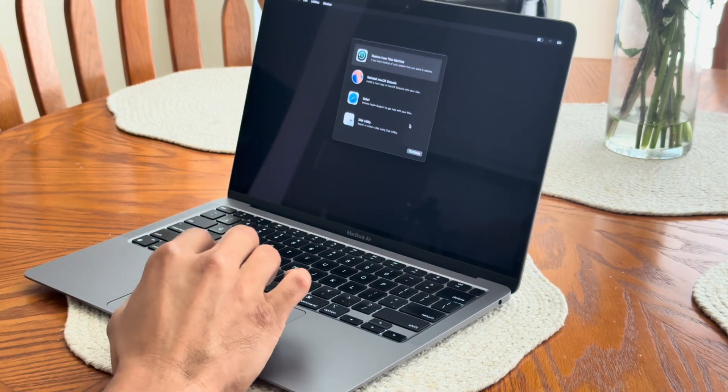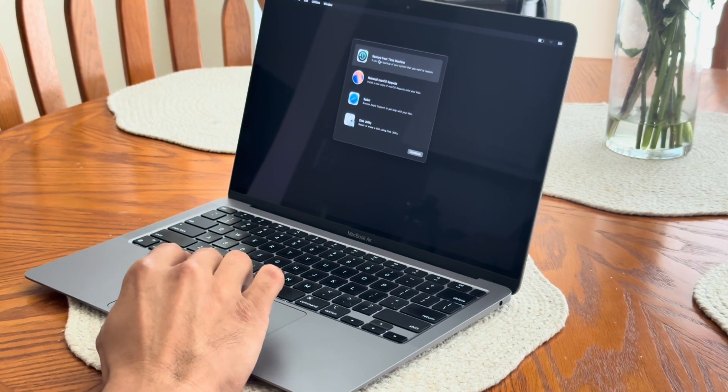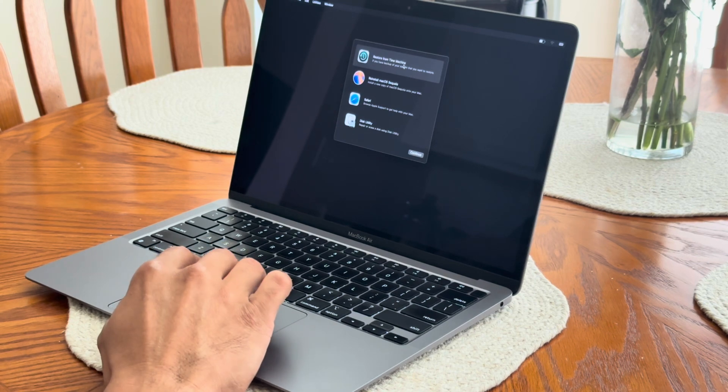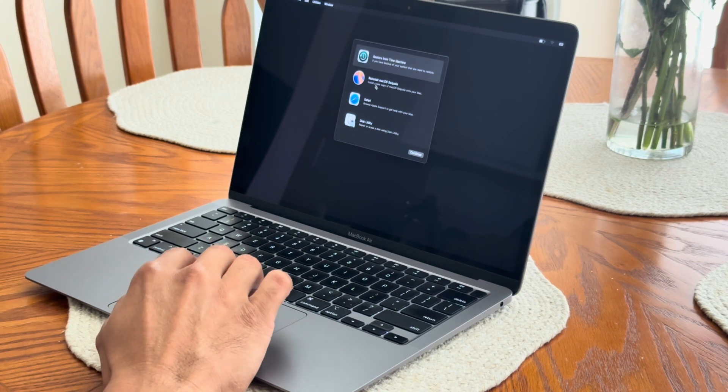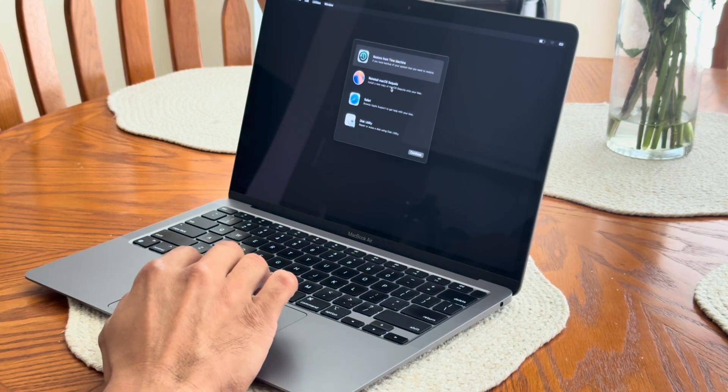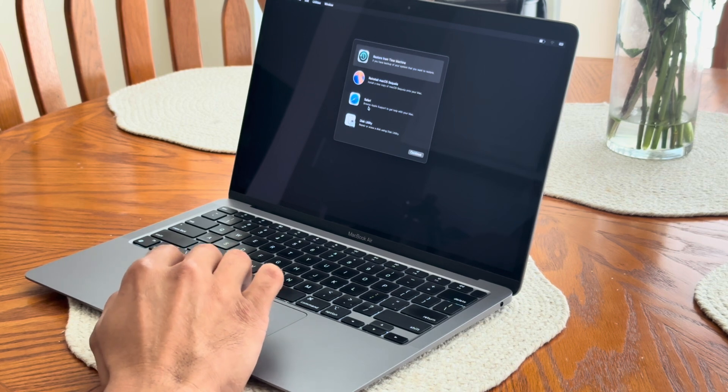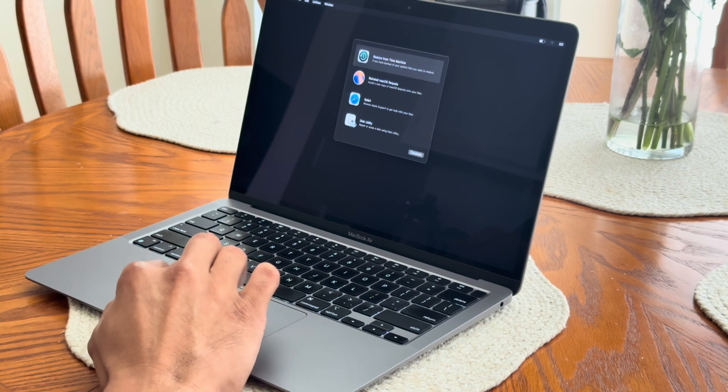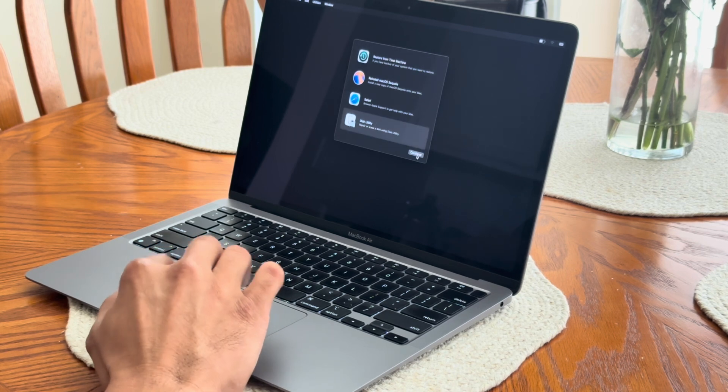Click next and here you're presented with four choices but we're going to click on the last one which is Disk Utility. We're going to click on that and press next.